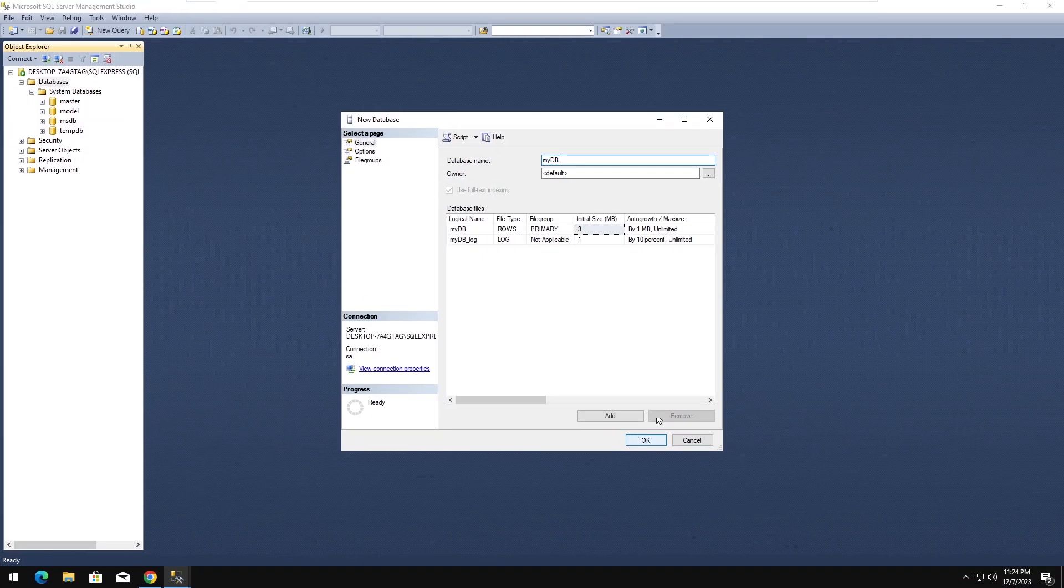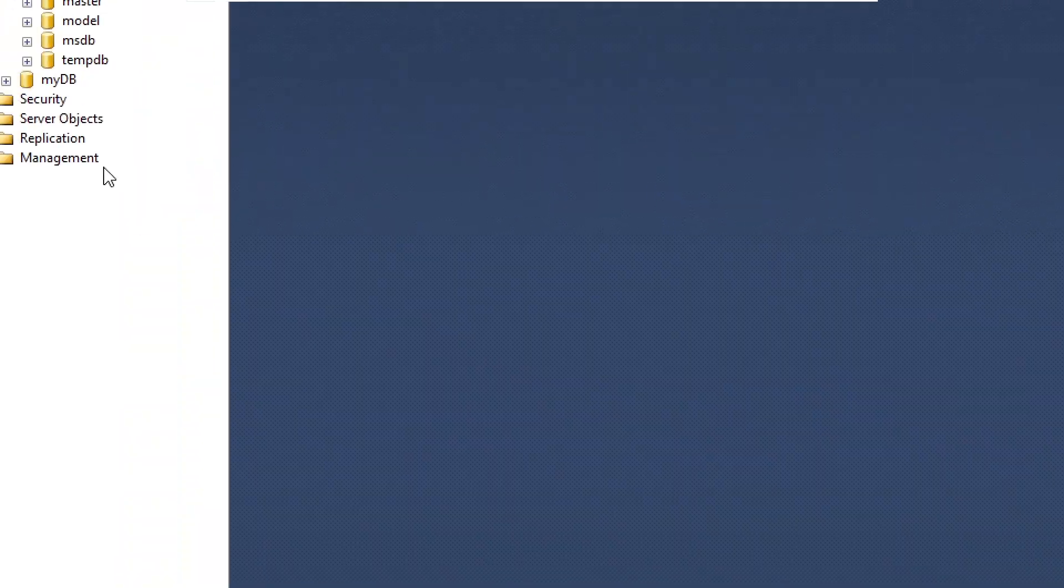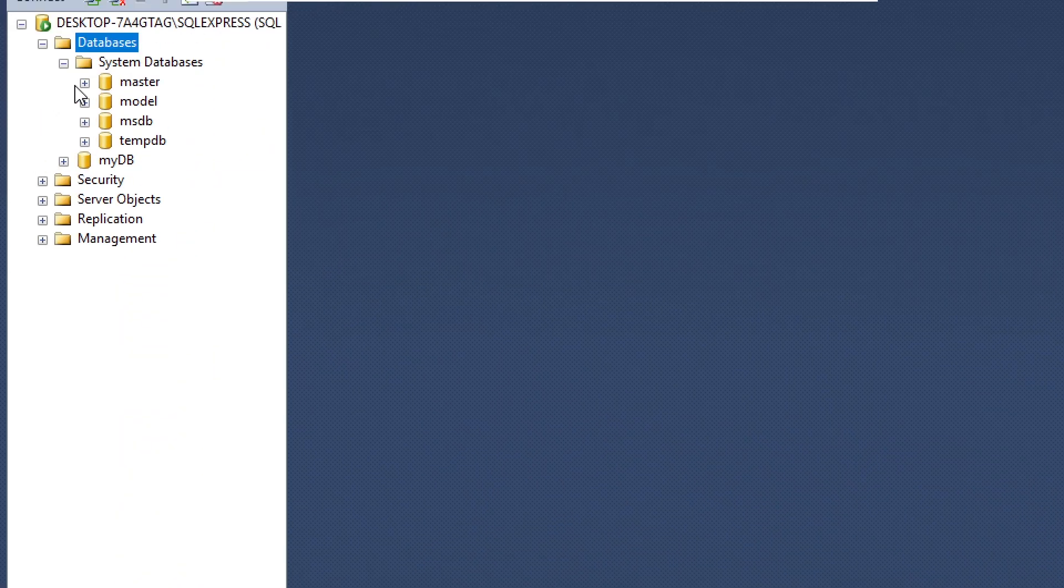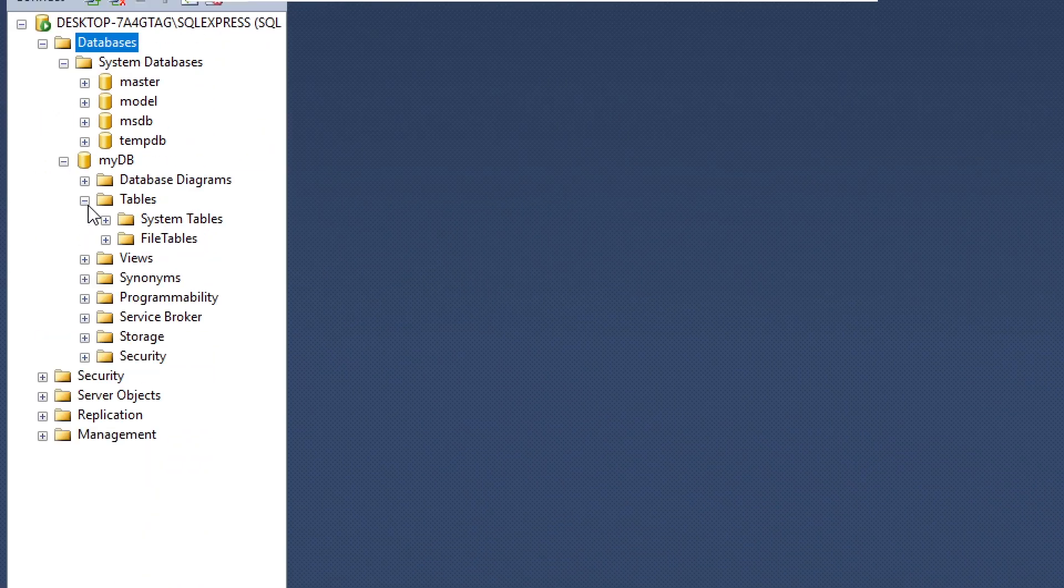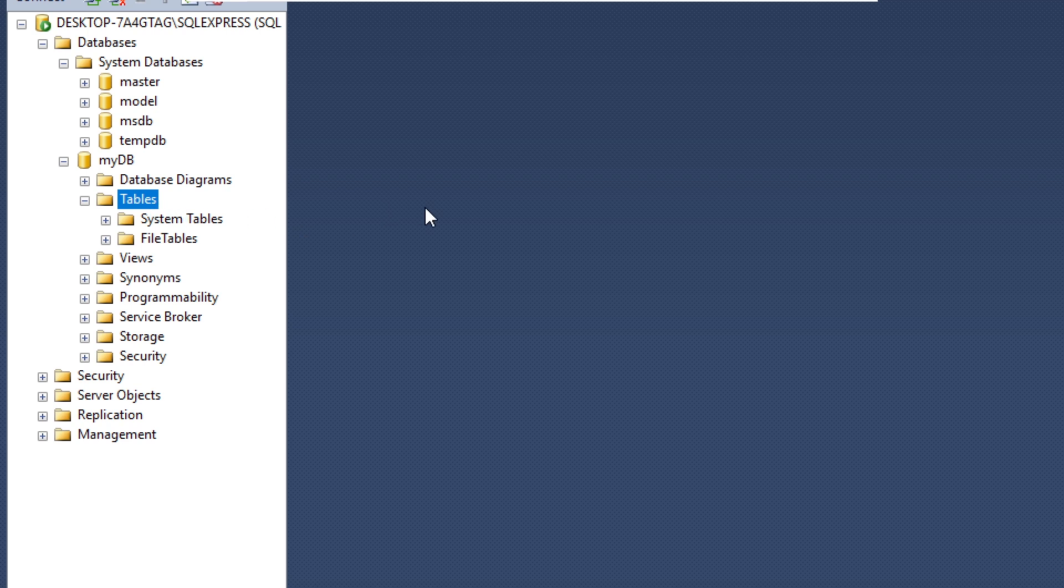Let's create a new database and a table with some fields like ID, First Name, Last Name, Gender, Age, Address, and Amount.